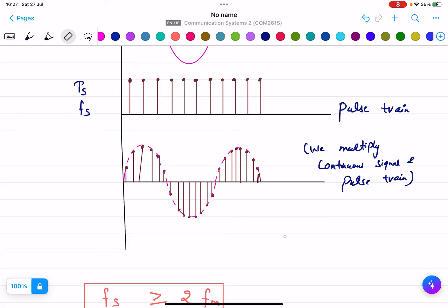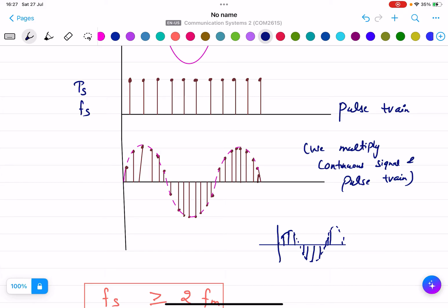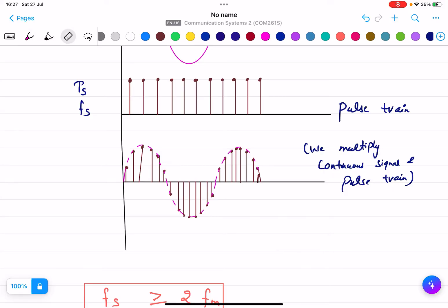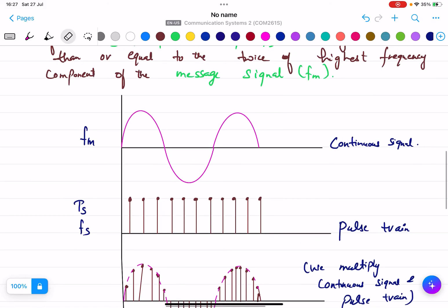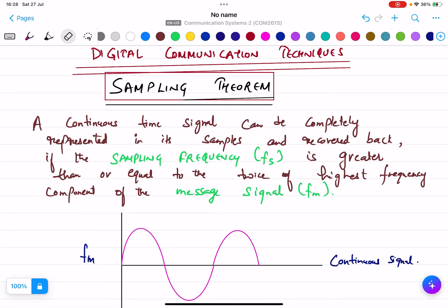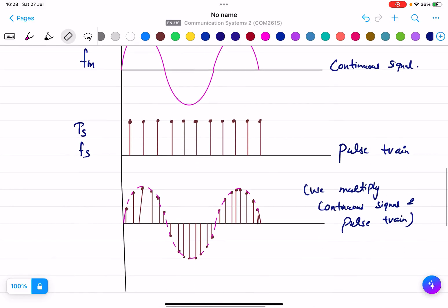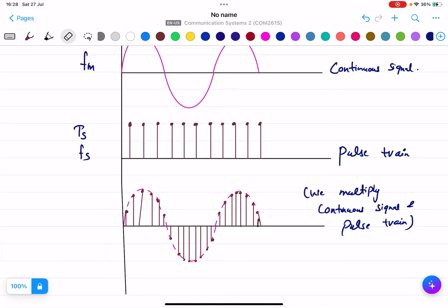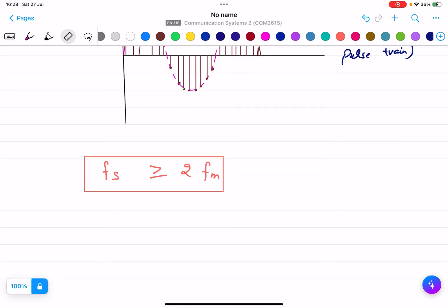In the exam, you will draw a continuous time signal and then show the pulses. You show the message signal with a dotted line and pulses with a solid line. This is the way you draw in the exam. This is basically the sampling theorem. In the exam, if asked to write the definition, write these lines exactly, draw the continuous time signal, pulse train, and the final recovered signal, and write the condition. All of this constitutes the sampling theorem.